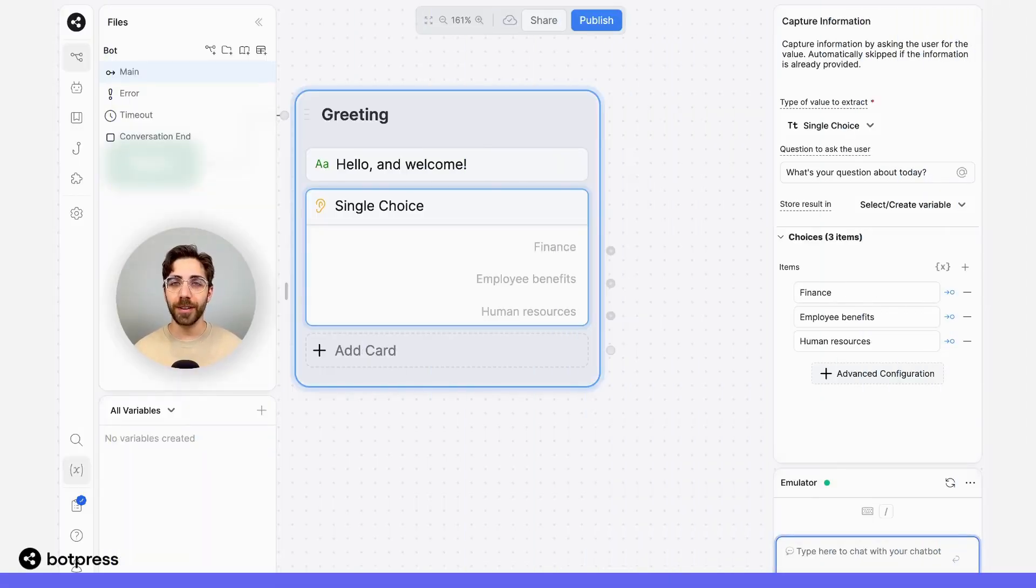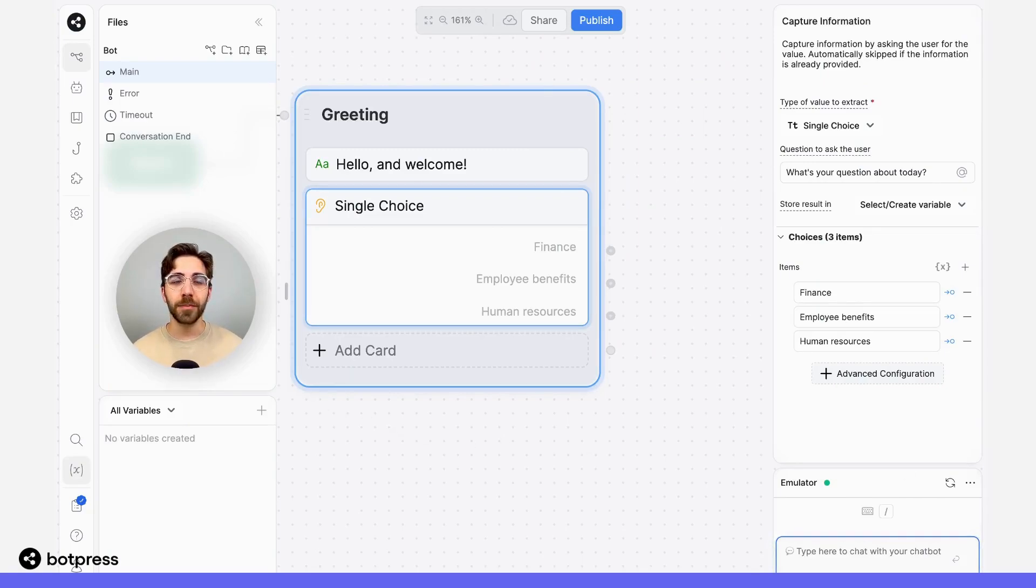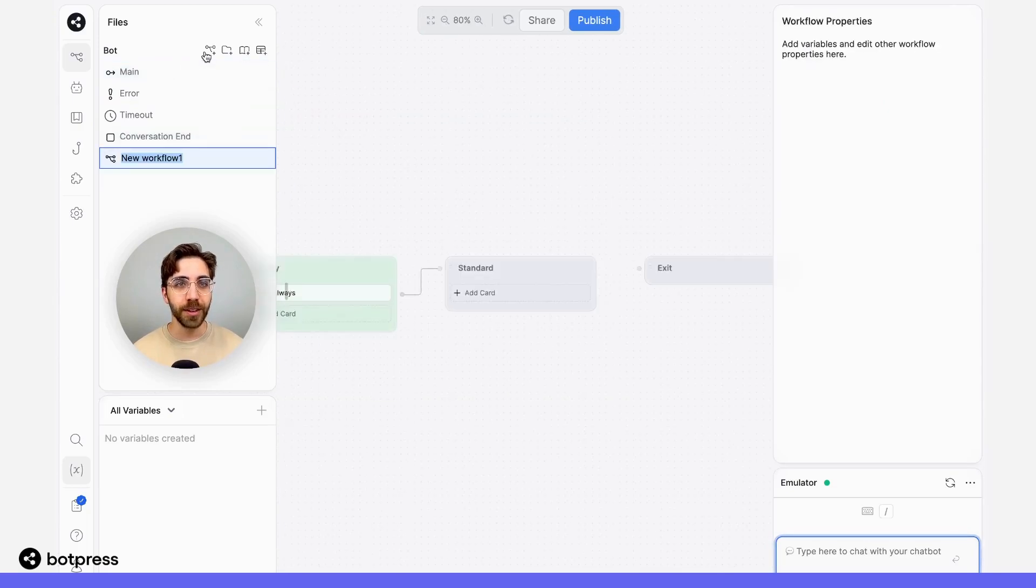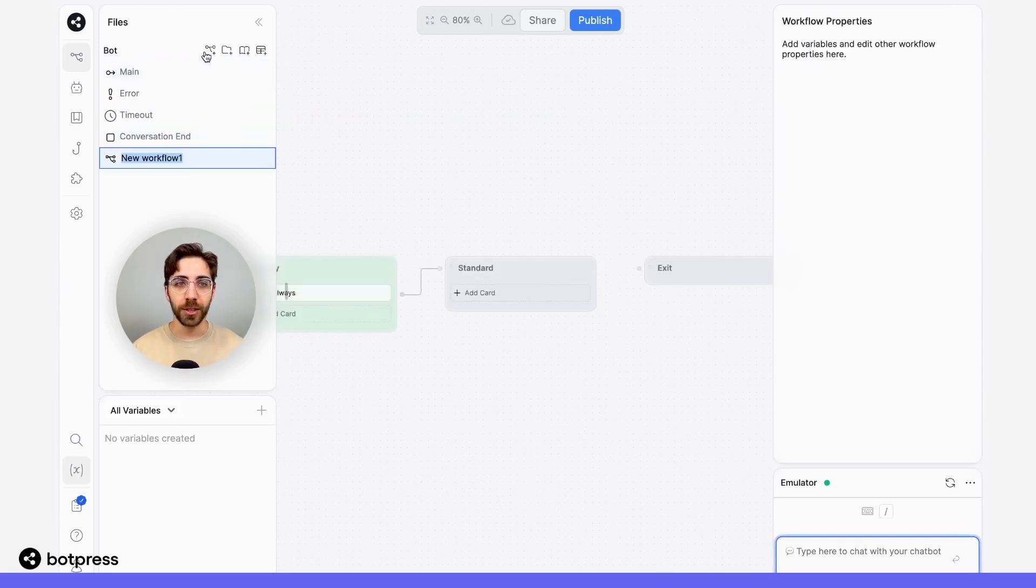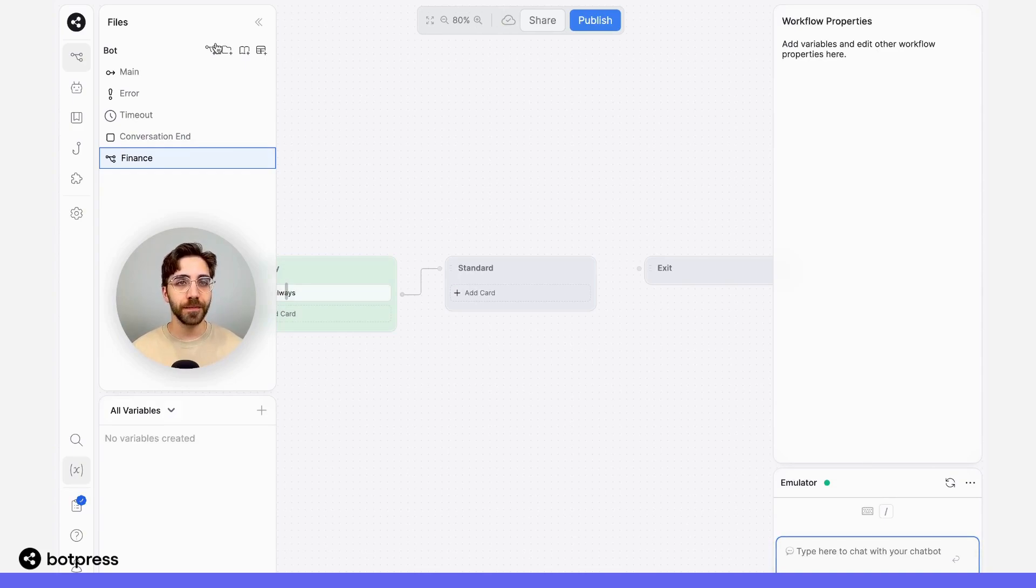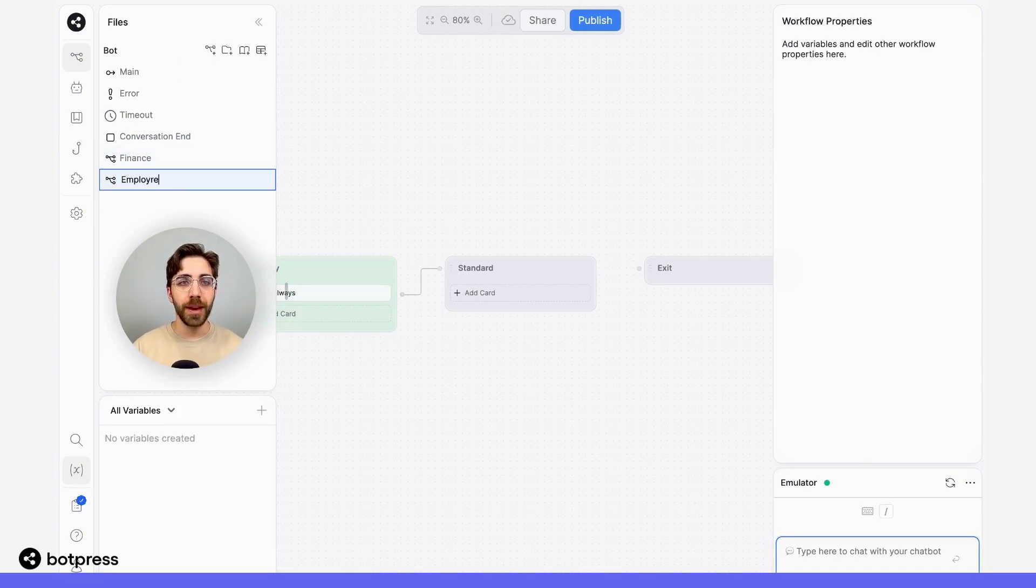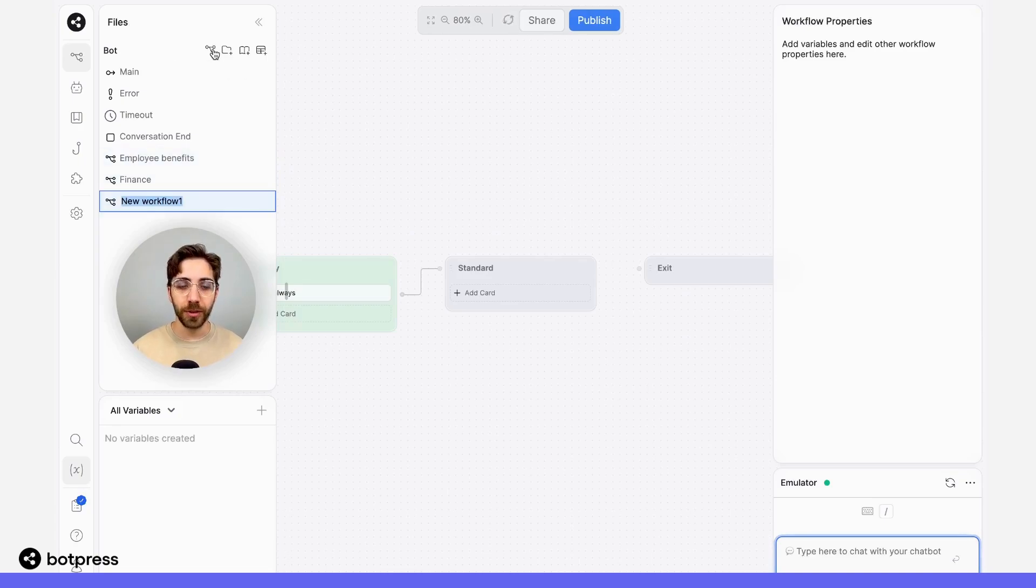Now that we've identified what kinds of questions our users can ask, I'm going to create a workflow for each of these categories. Using the workflow option, I'm going to create a workflow for finance, one for employee benefits, and one for human resources.